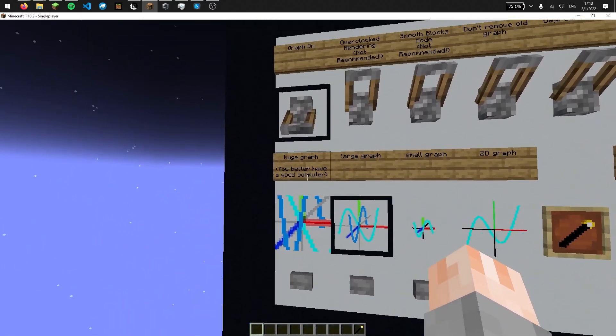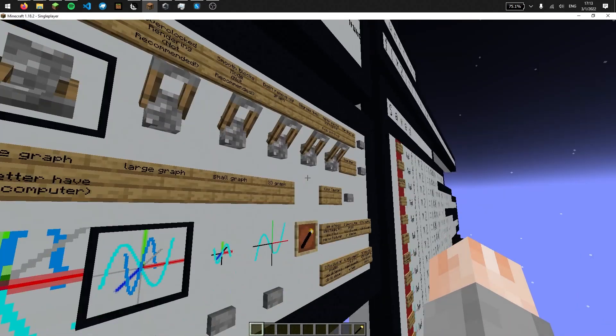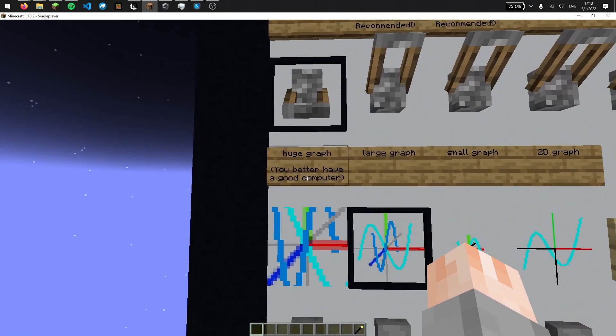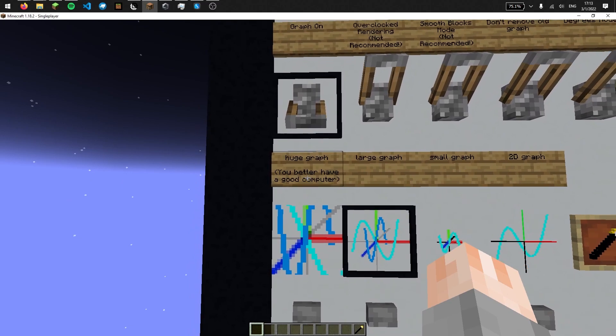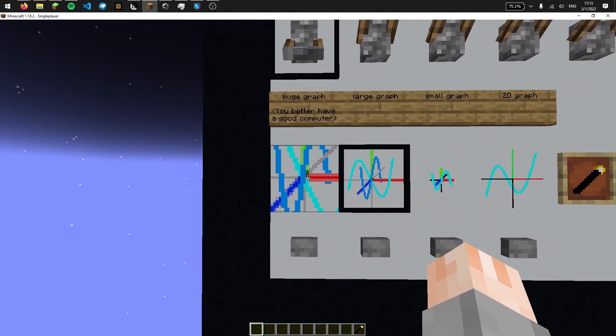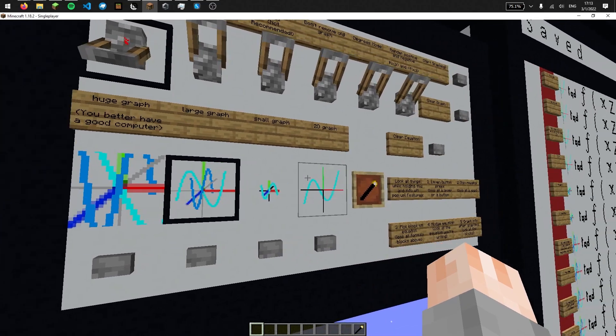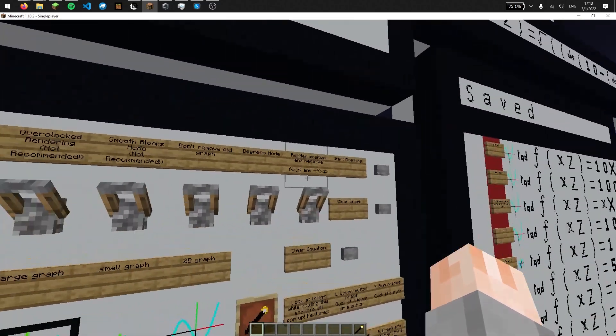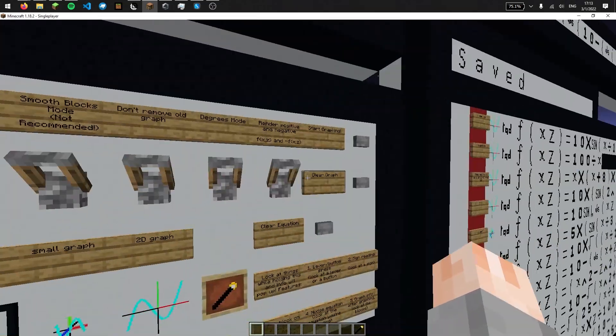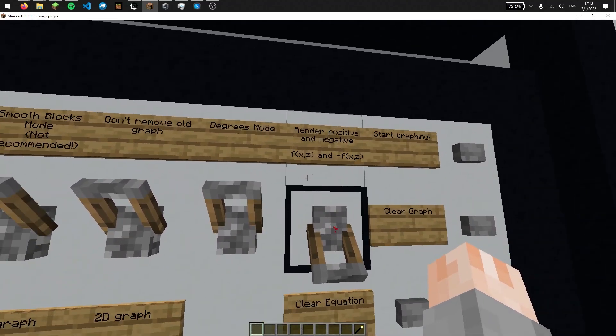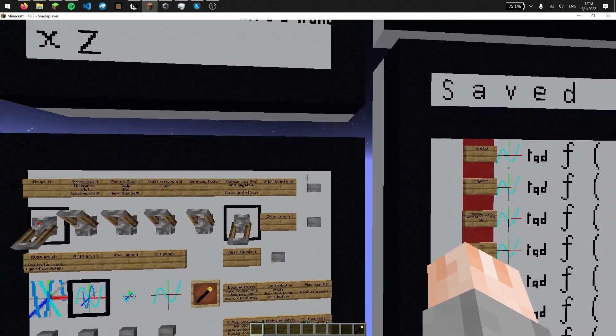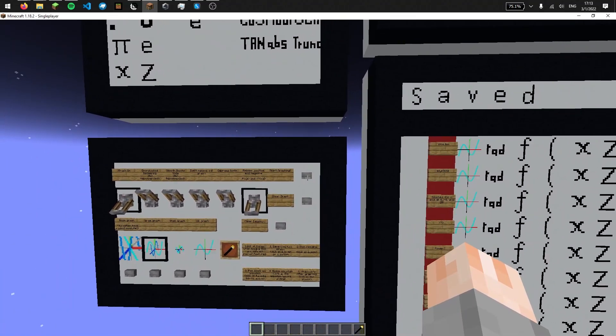And I've also added a huge graph option, since the graphing calculator is much faster, so it'll actually graph the whole thing. So that's an option if you want. So let's graph the function I just chose. I'm going to render positive and negative.